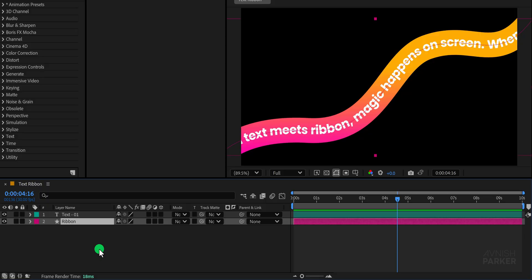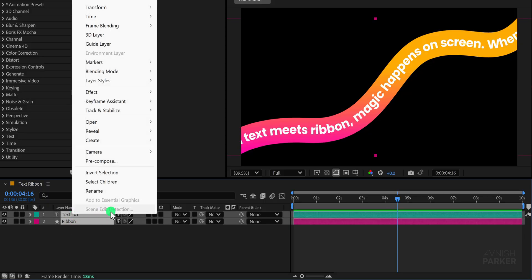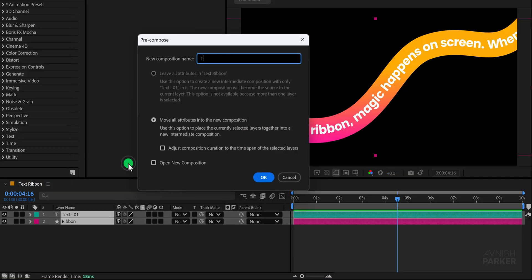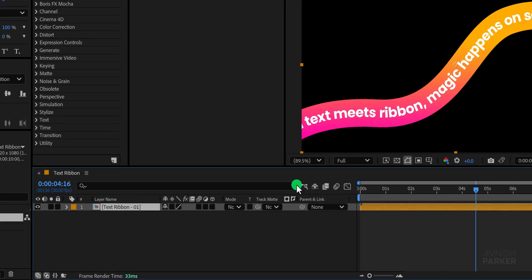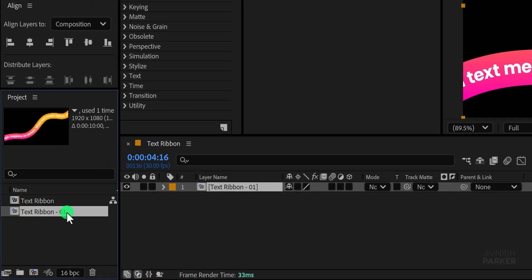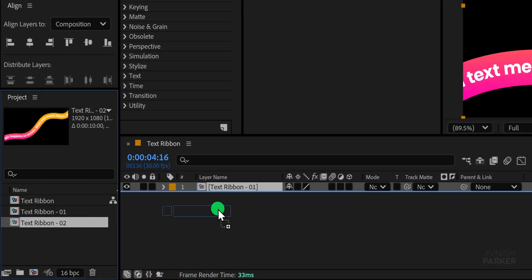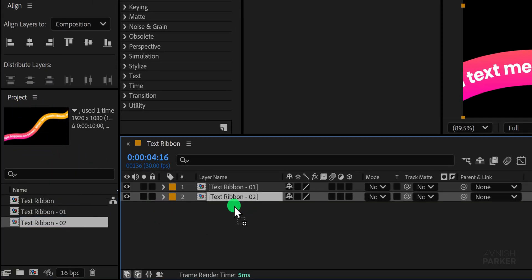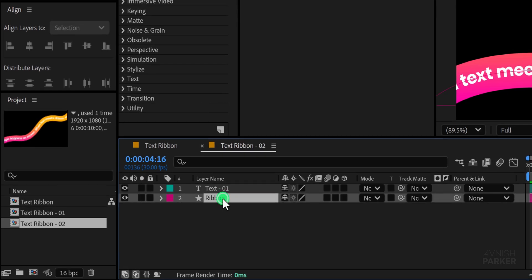Once renamed select both the text layer and the ribbon layer right click and choose pre-compose. I am naming this new composition text ribbon 01. Go to the project window select the newly created composition and make a duplicate of it. Drag the duplicate into the main composition and open it to make some changes.